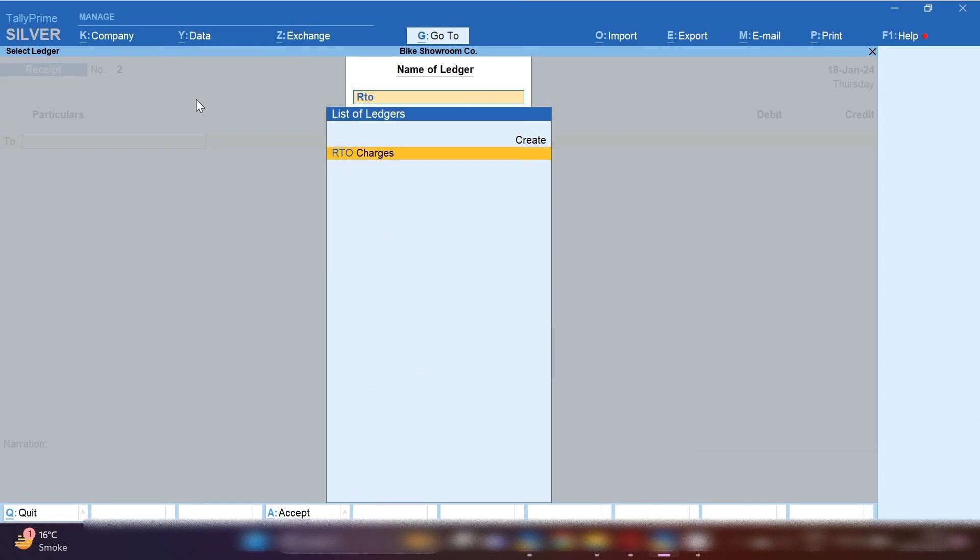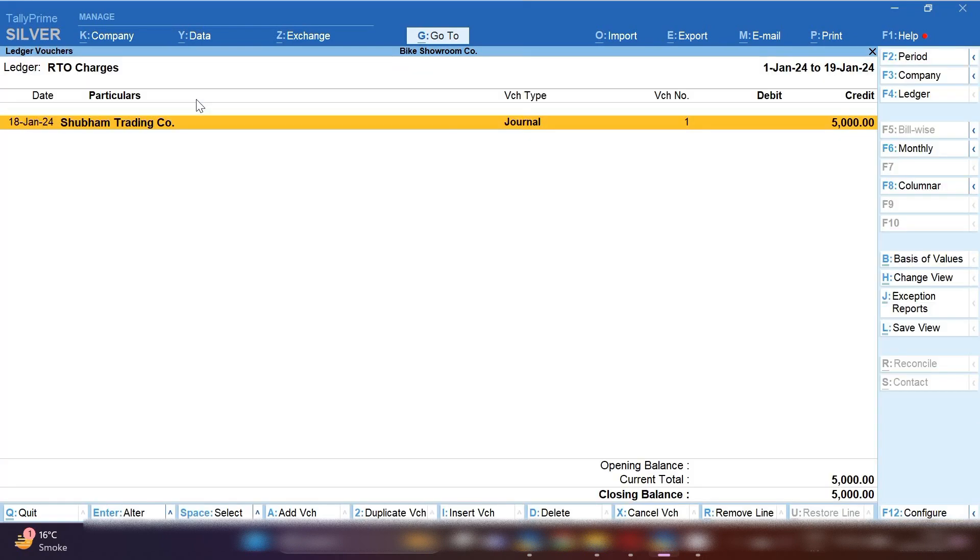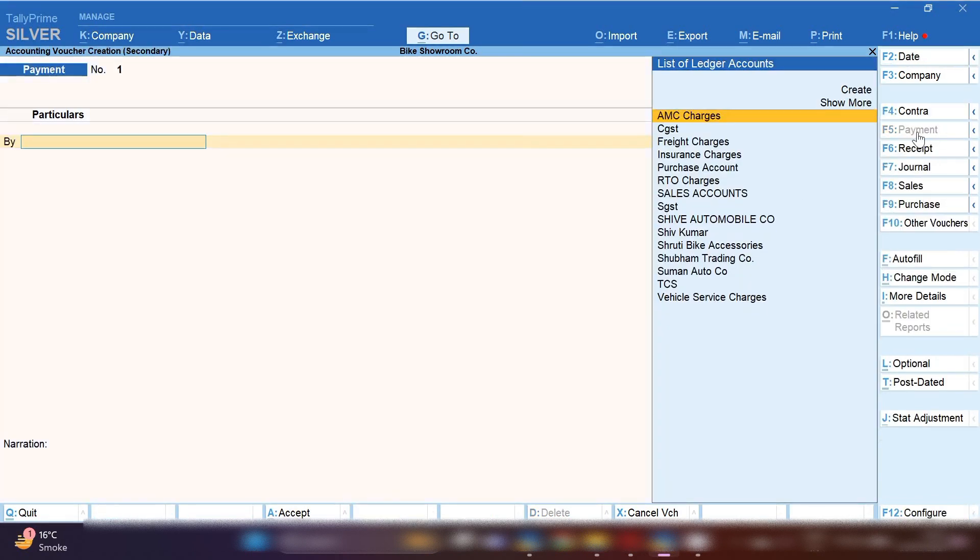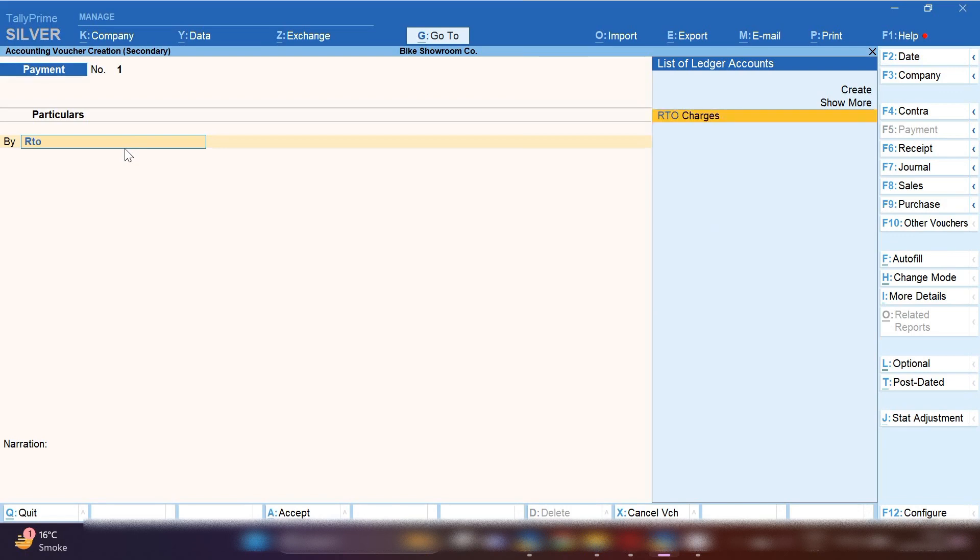Now let me show you insurance and RTO charges ledger. You can see RTO charges ledger is showing in credit side. We need to pay RTO charges amount to RTO office.